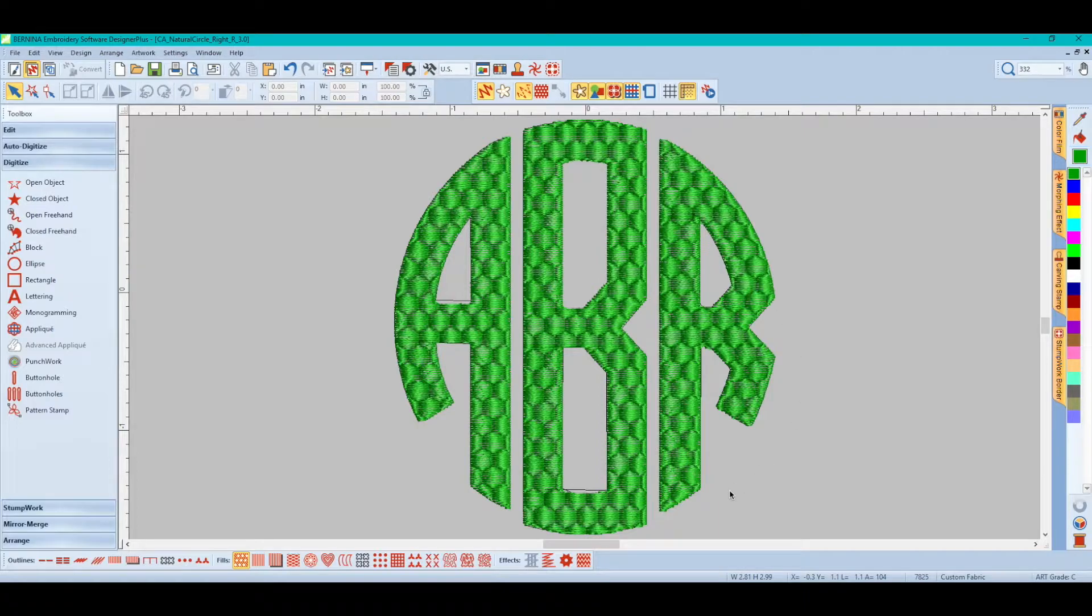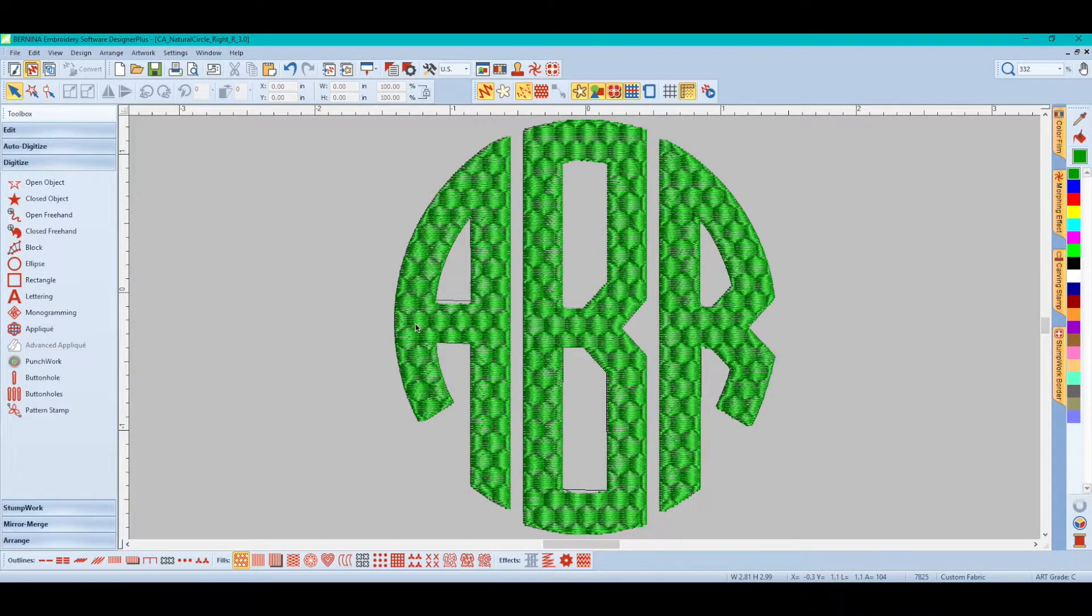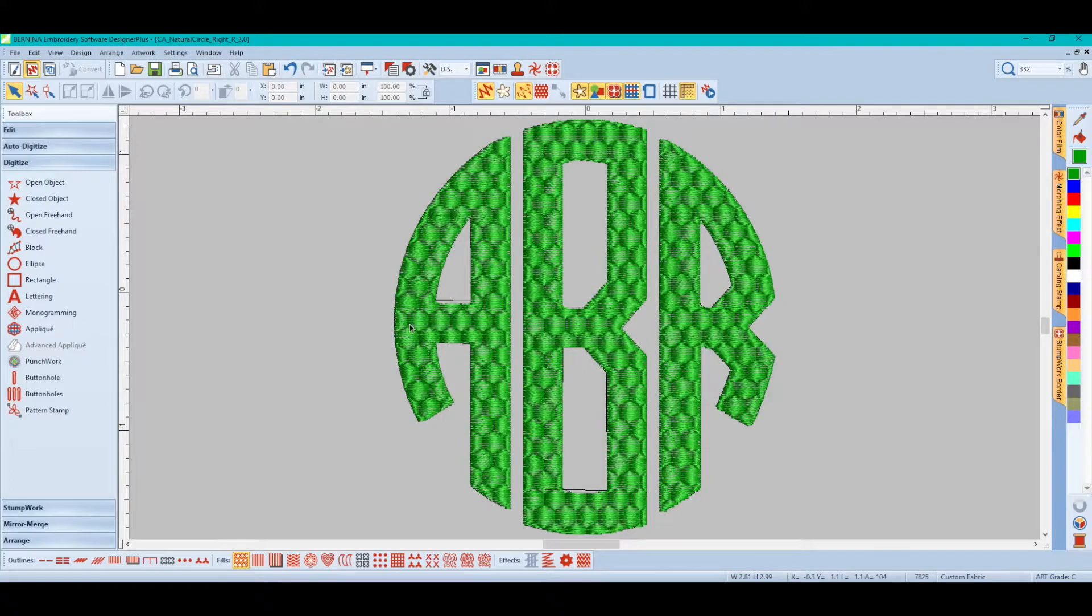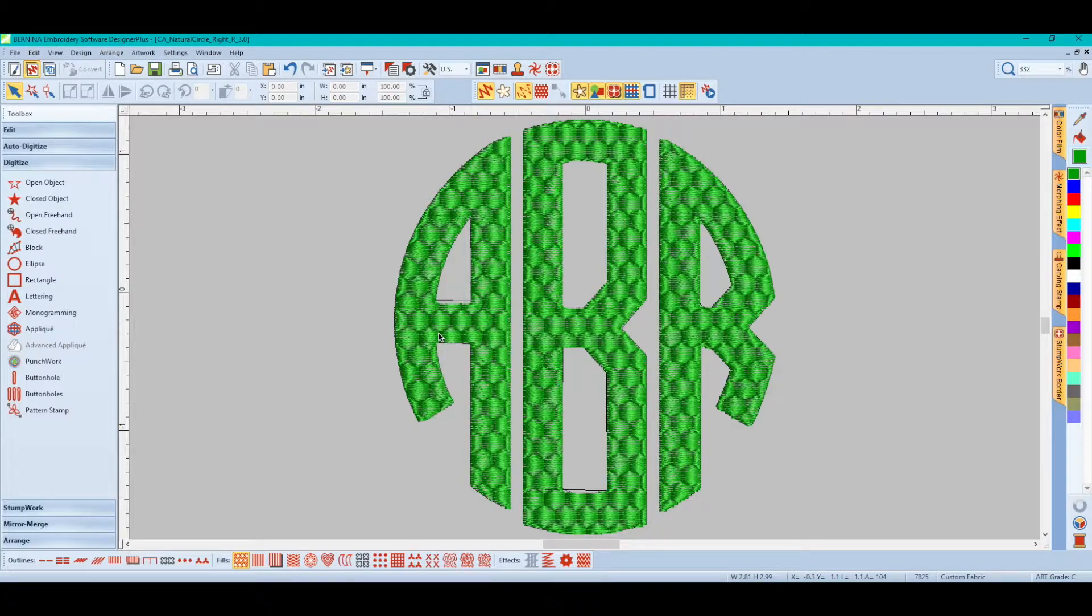Natural Circle Honeycomb font, into the software, if this fill stitch pattern is not recognized within the Bernina software, it will change the fill stitch pattern.